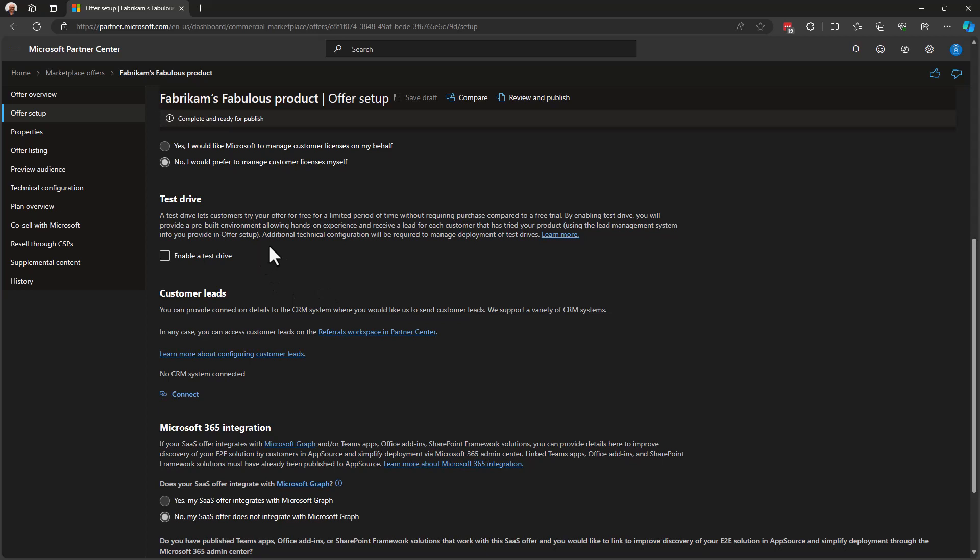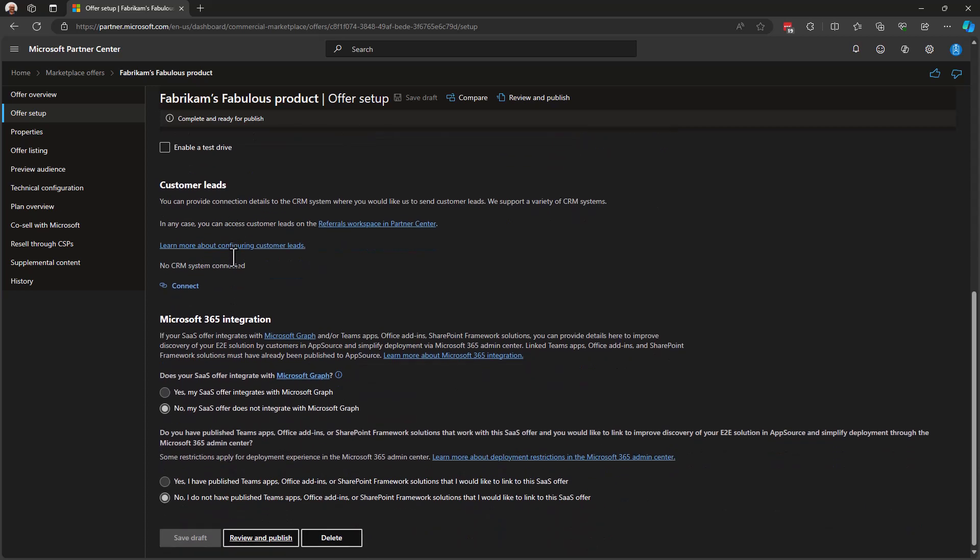Test Drive is an opportunity to allow your customers to try before you buy your application. Your SaaS solution would need to actually support the notion of Test Drives and the architectures or solution architectures for doing so are beyond the scope of this video. But just keep in mind that if you do want to support Test Drives, this is where you enable that. Next is Customer Leads.